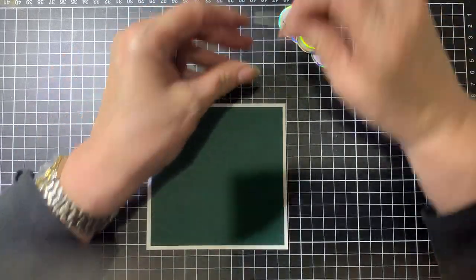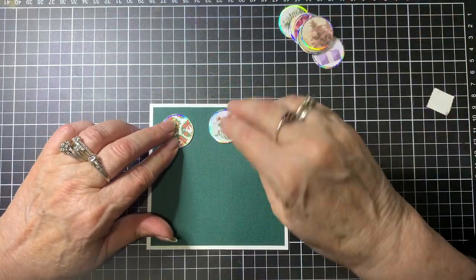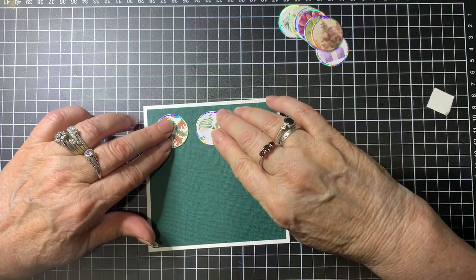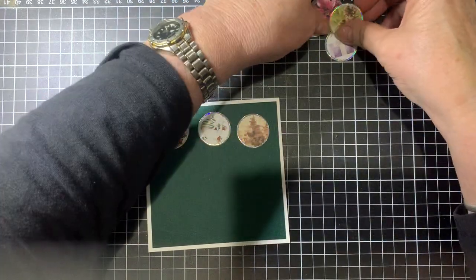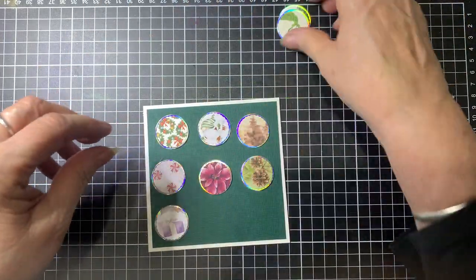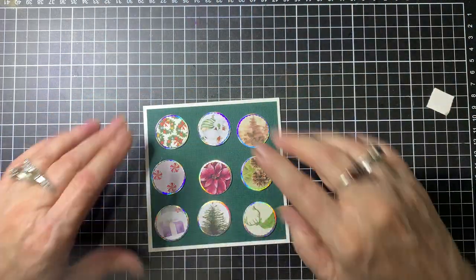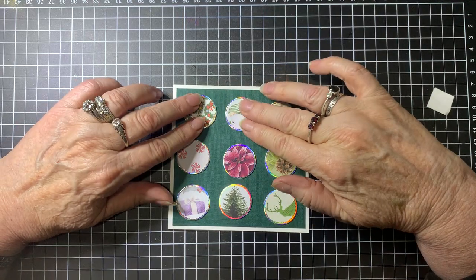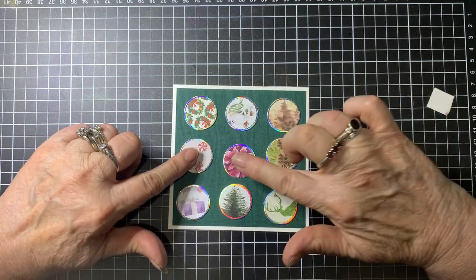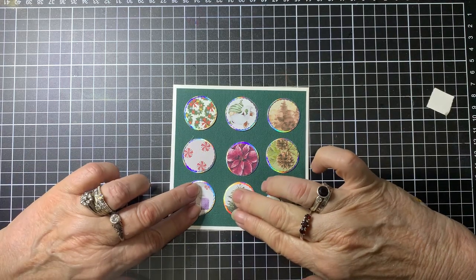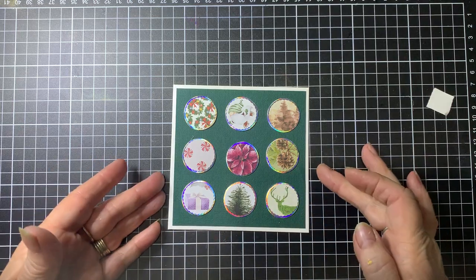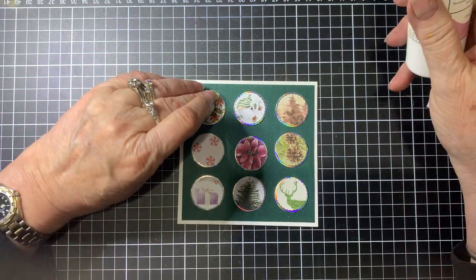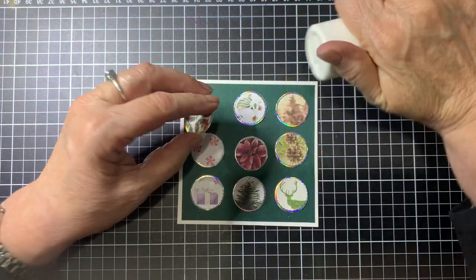So we'll pop some glue on the back of this. Then I'm just going to put these on here. I've done nine, so we'll just sit them on here to start with and then I'll arrange where I want them. I want them to be fairly evenly spaced, but hey it's handmade so it's not going to be perfect. I think that'll do.